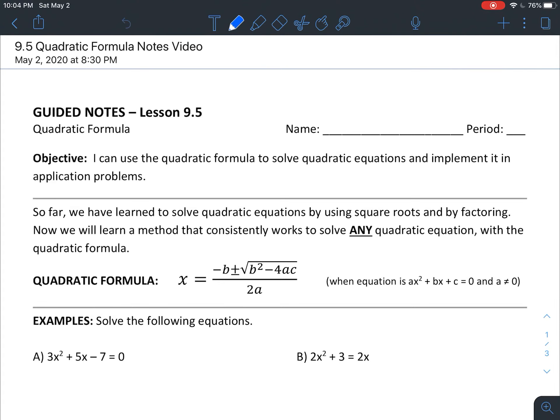Hello everybody and welcome to our video for 9.5 notes, which is using the quadratic formula. In these notes we are going to be going through what is for some people the most difficult section of algebra 1. It is the most ugly looking problems that we'll have to deal with, but for others this is something they really like over the other methods we've been going through for chapter 9, which is solving quadratics — because this is a formula.